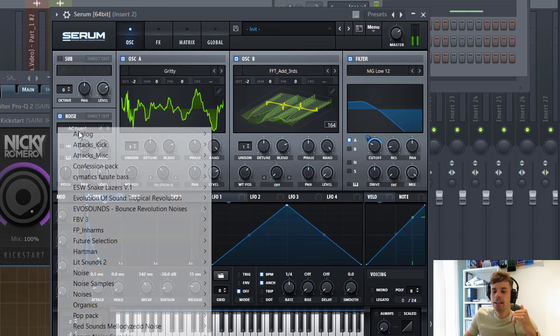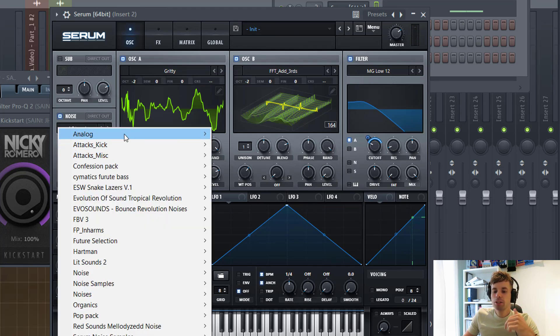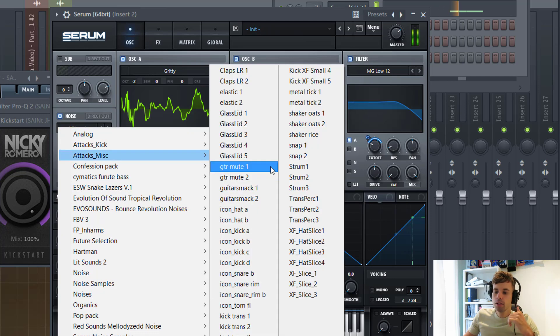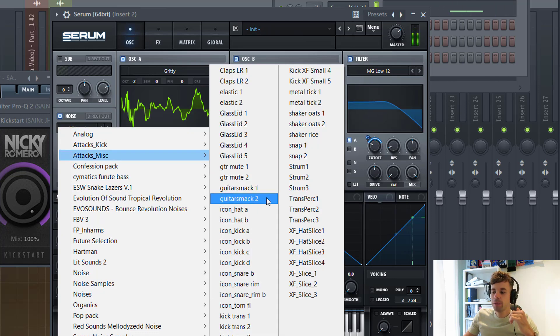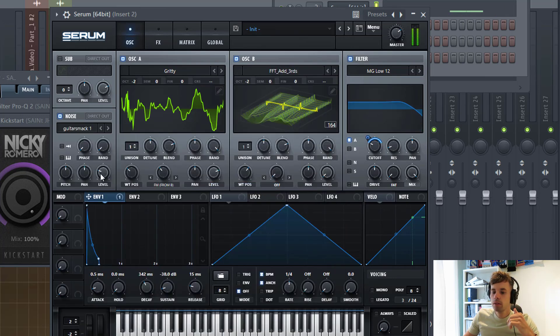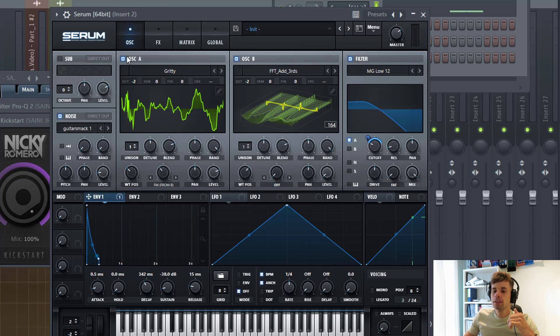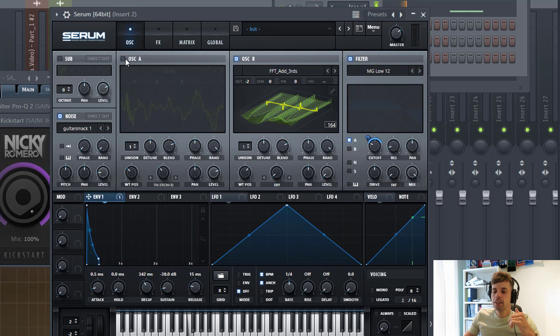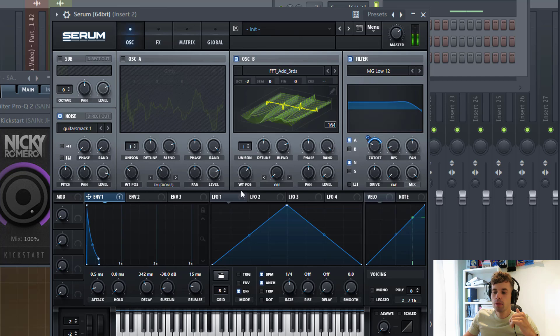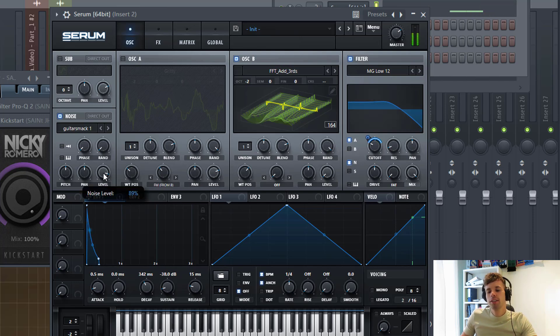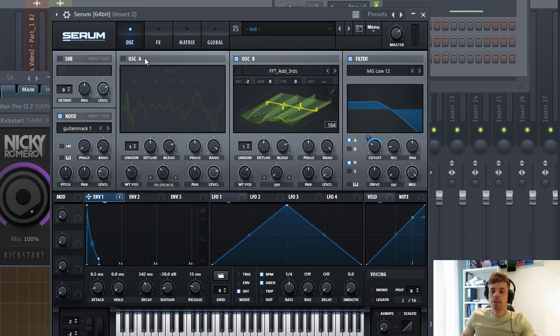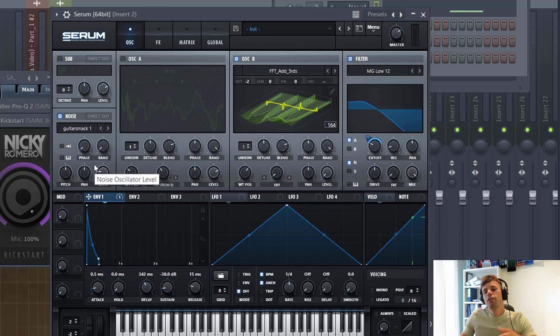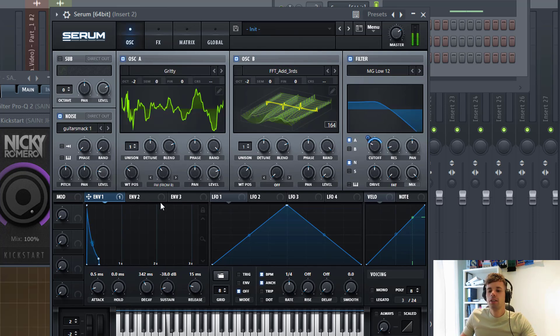As you can hear, this will already get us close to the shape of the sound. Then the final oscillator is going to be the noise oscillator. It just adds more punch to the sound. We're going to use a guitar smack. Basically, it's adding more punch to the sound, just really subtle, but with the distortion it will make a difference.